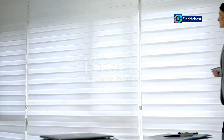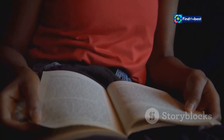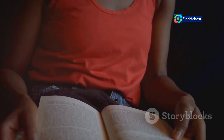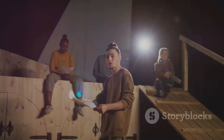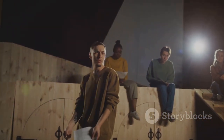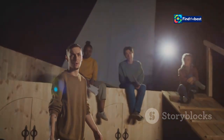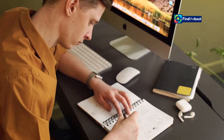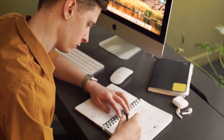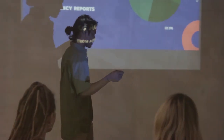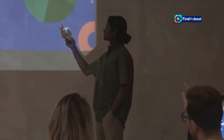The introduction is your first impression — your chance to grab the reader's attention and make them want to keep reading. It's the moment where you either hook them or lose them. Think of it as the opening scene of a movie: it needs to be exciting, intriguing, and set the stage for what's to come. Your introduction should create anticipation and curiosity. Start with a hook — a thought-provoking question, a surprising statistic, or a relatable anecdote.